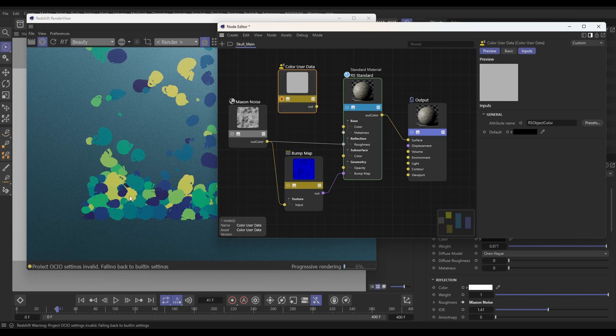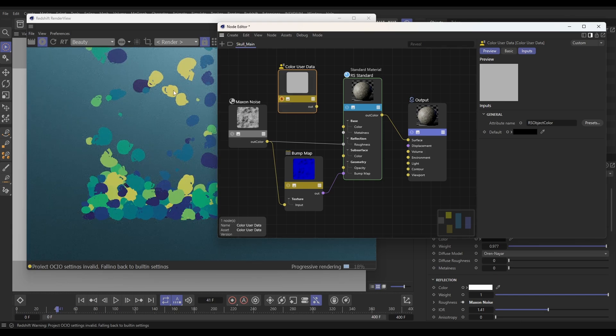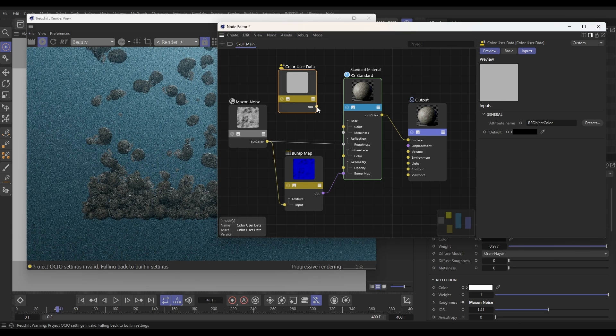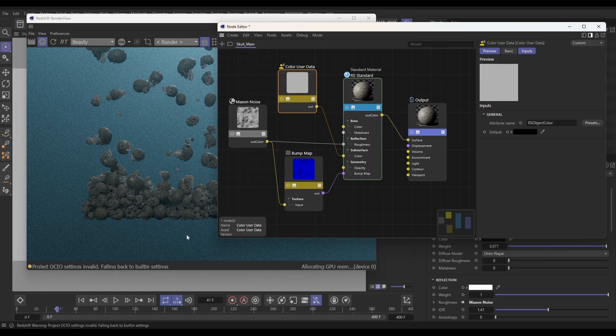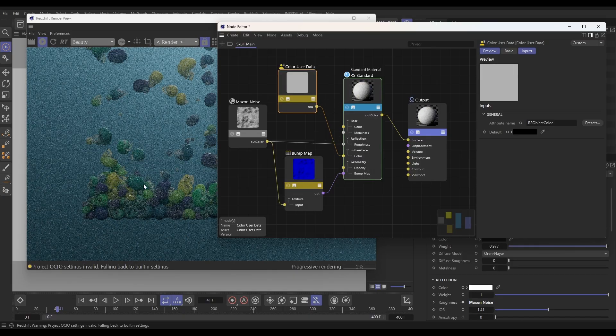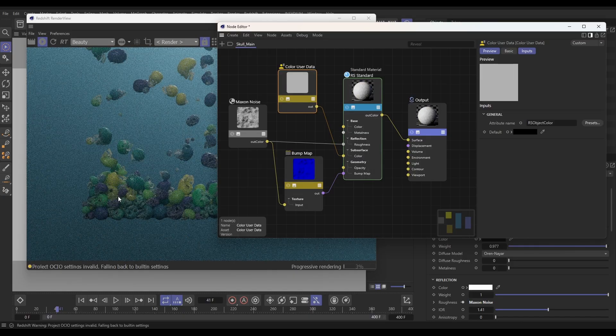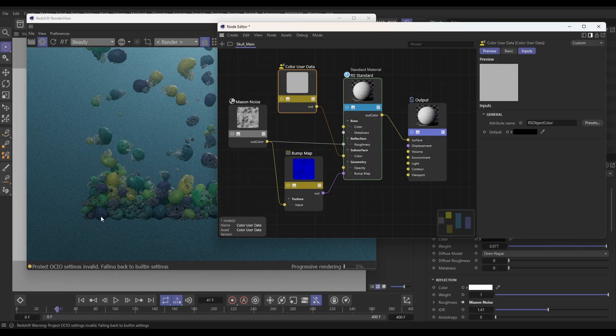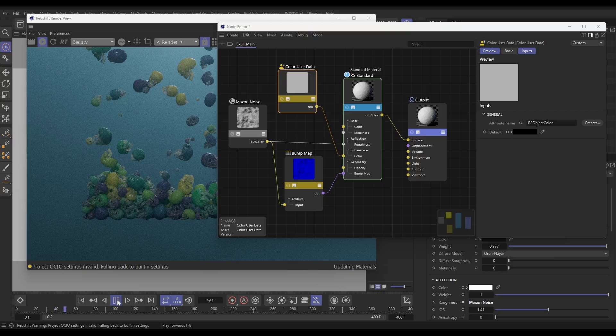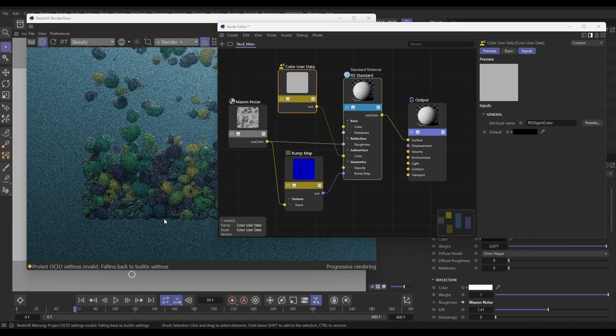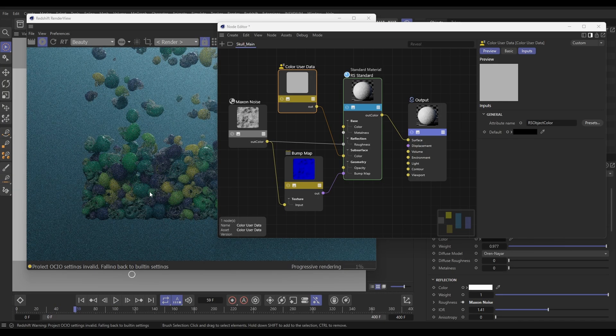And yes, it's able to get that object color. Brilliant. So then if we feed that into our subsurface color, yes, now we're getting that object color into our redshift material. That's cool.